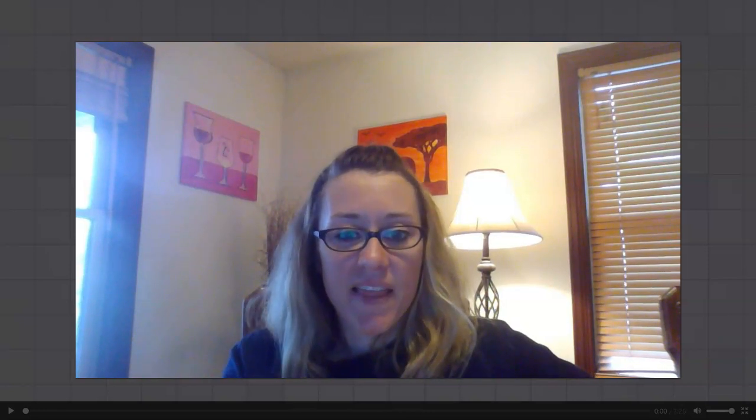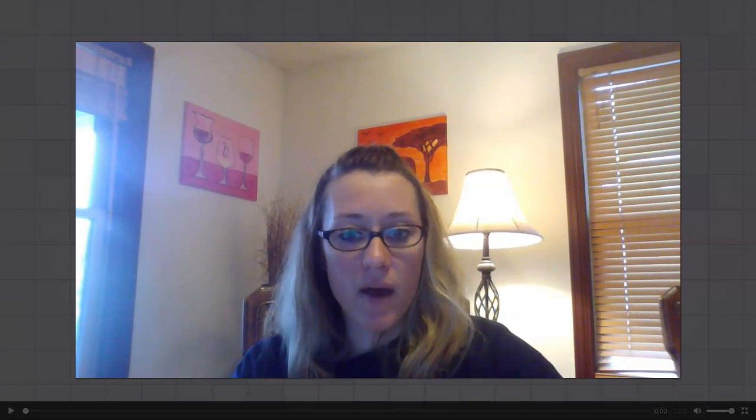Hello everyone! Thanks for joining me on another math adventure. Grab your Go Math book if you don't have it and a pencil, as we are getting ready to start lesson three of chapter 12.